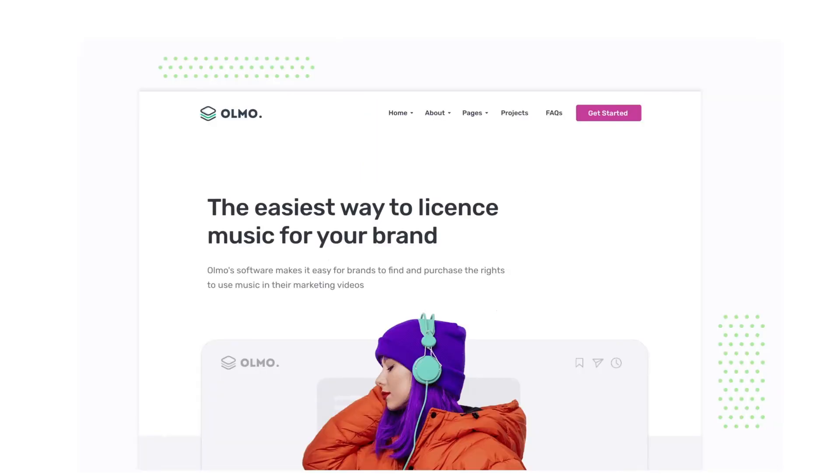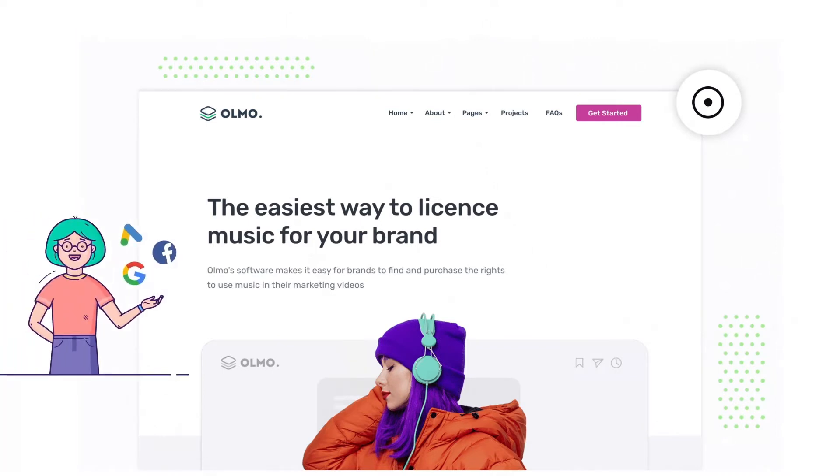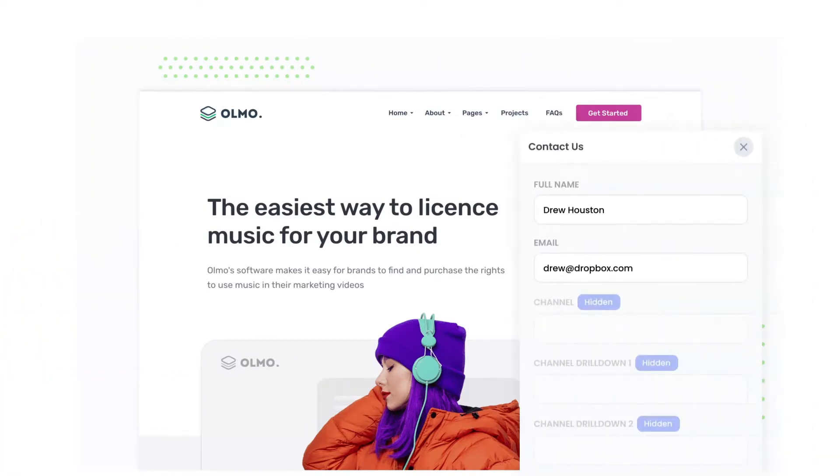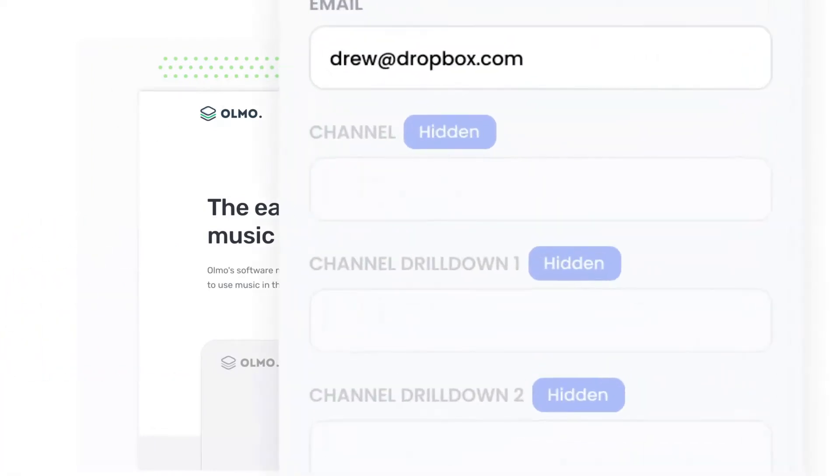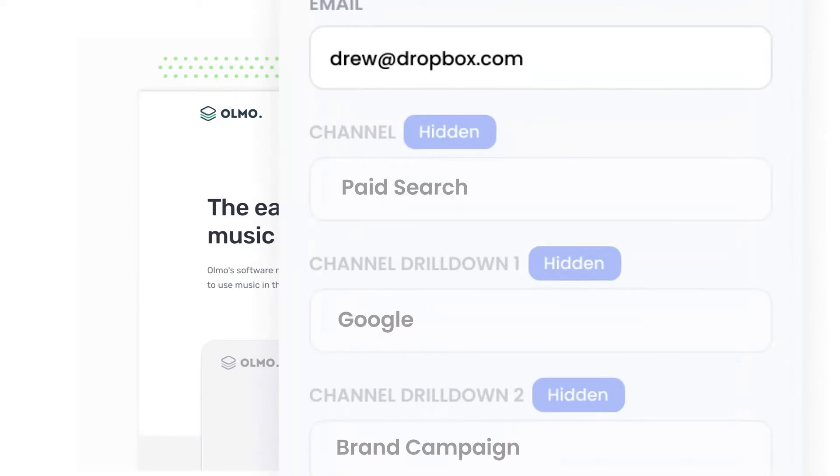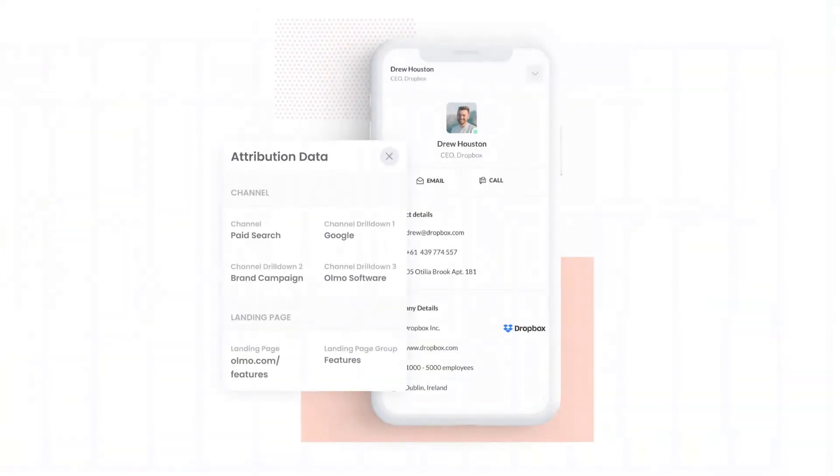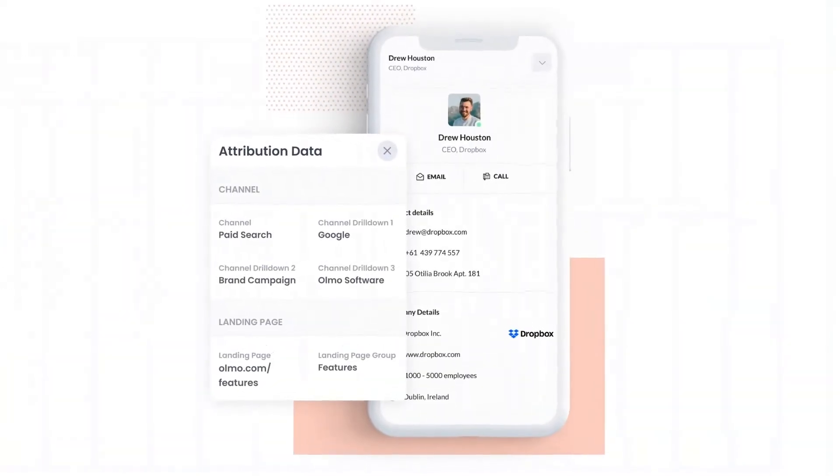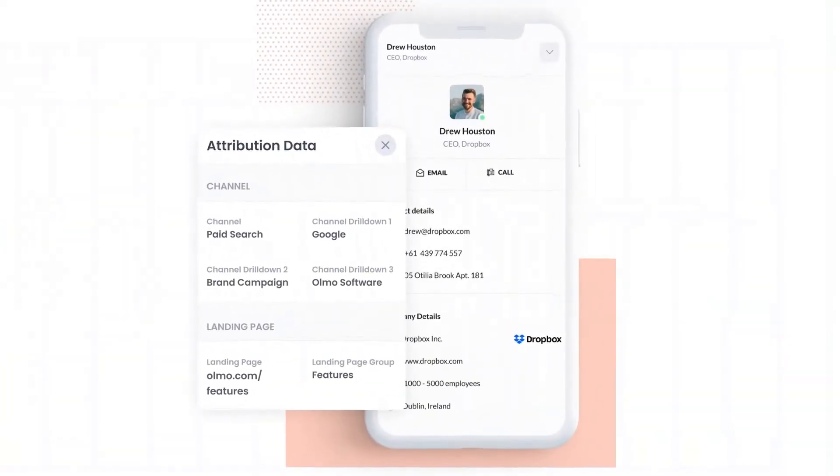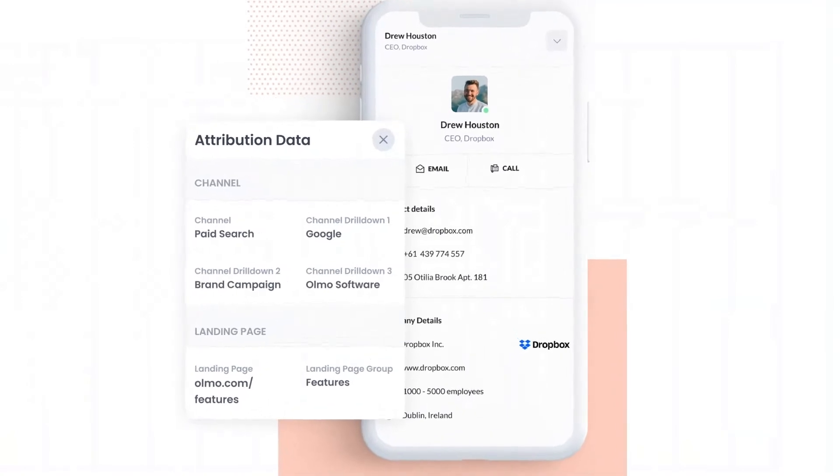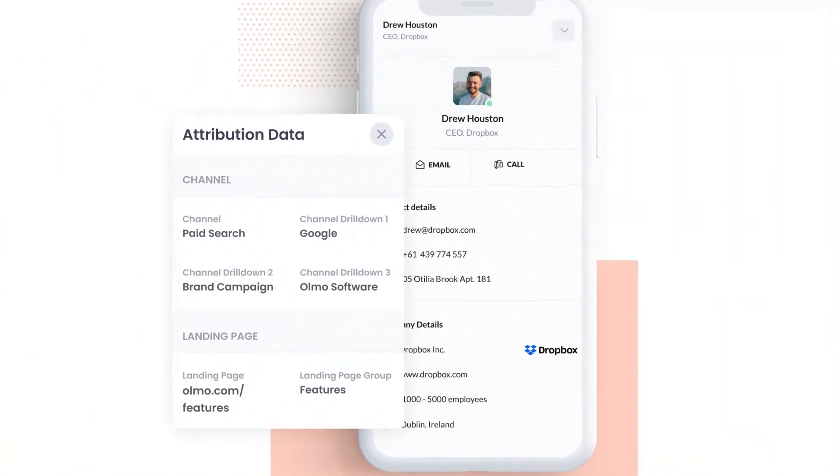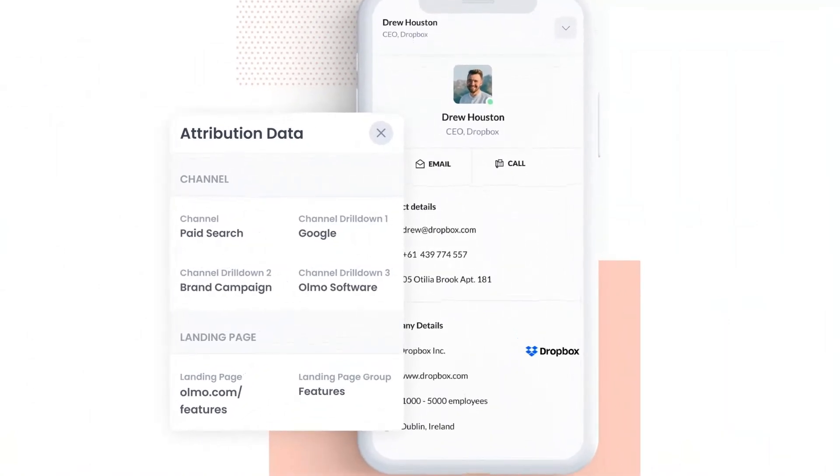Attributor is a small bit of code that you add to your website. When a visitor lands on your site, it detects where they came from and saves the data in a cookie. Then when they complete a form on your website, it writes the data into the hidden fields on the form. And finally, when the form is submitted, this data is captured and can be sent to your CRM and various other tools.